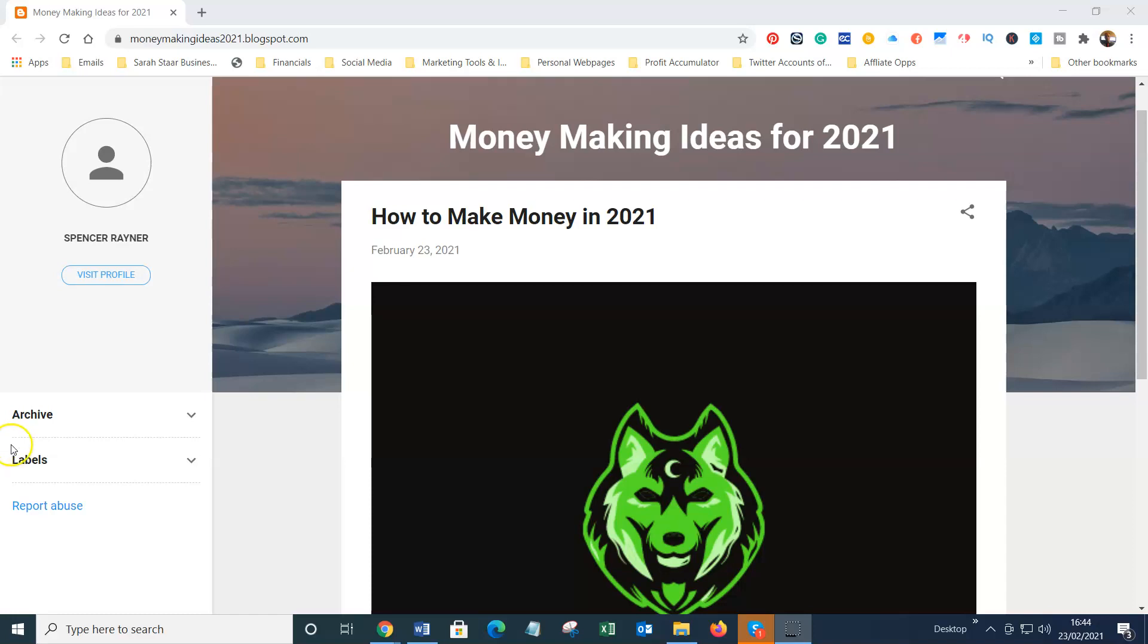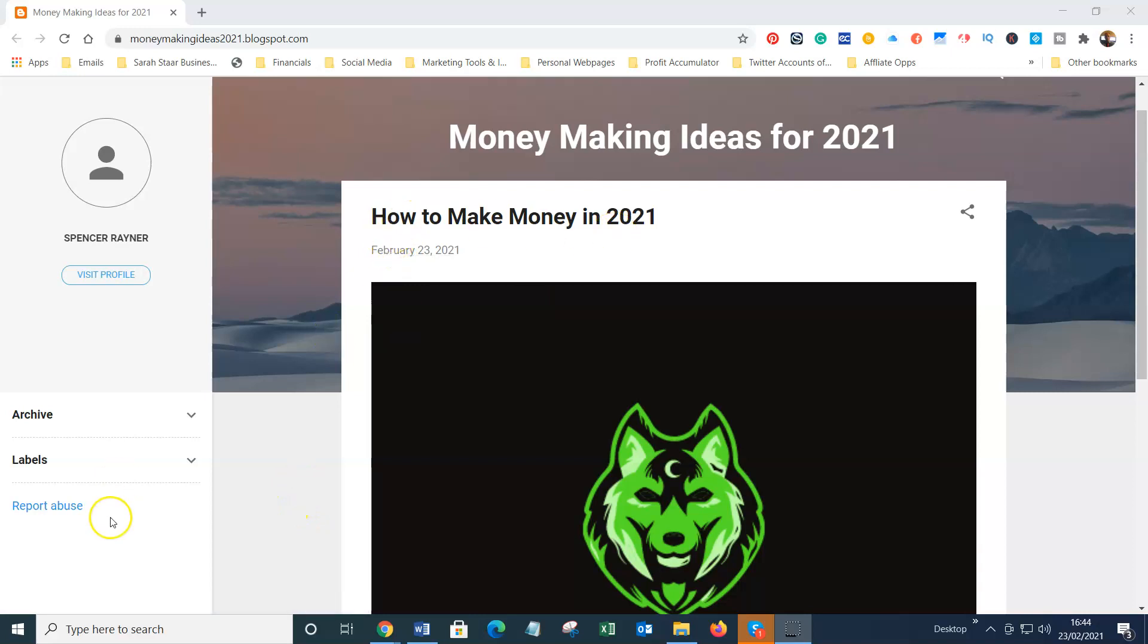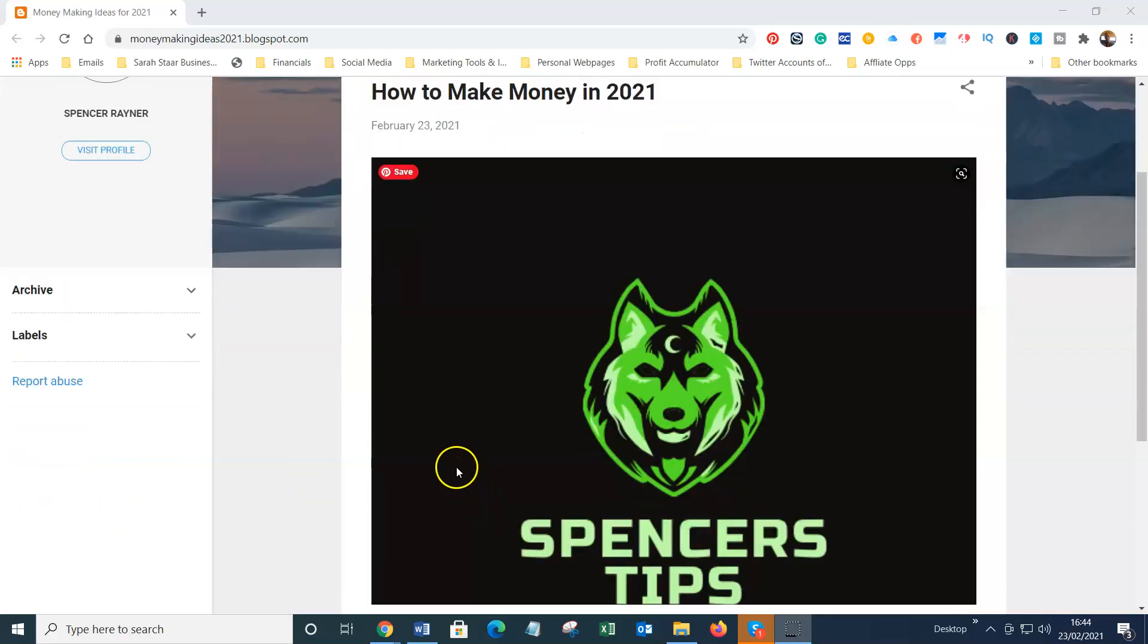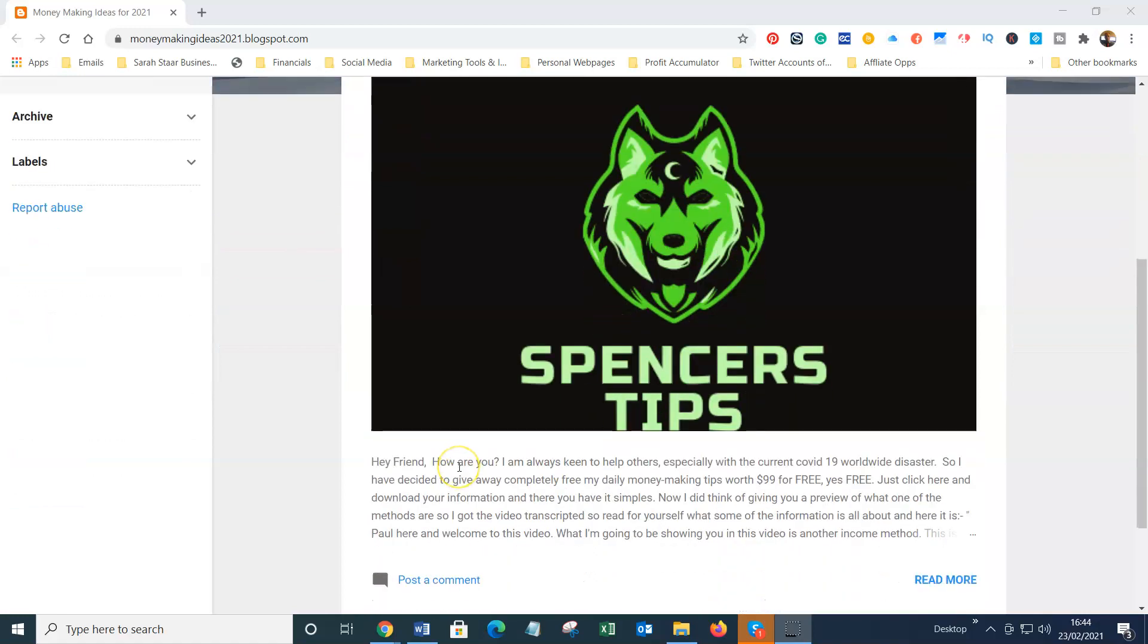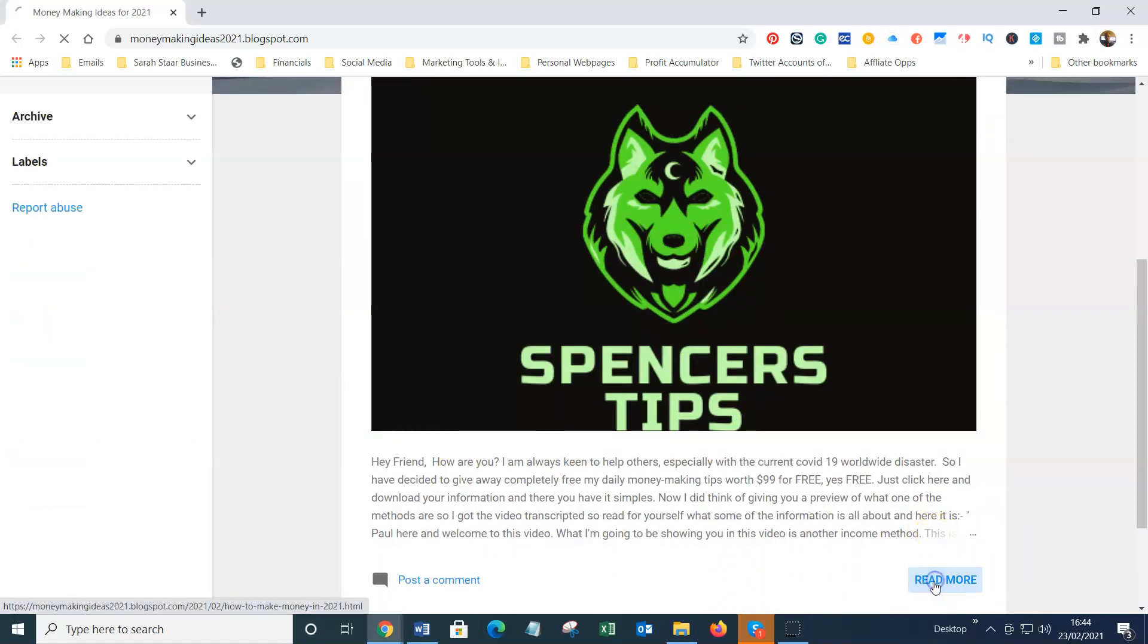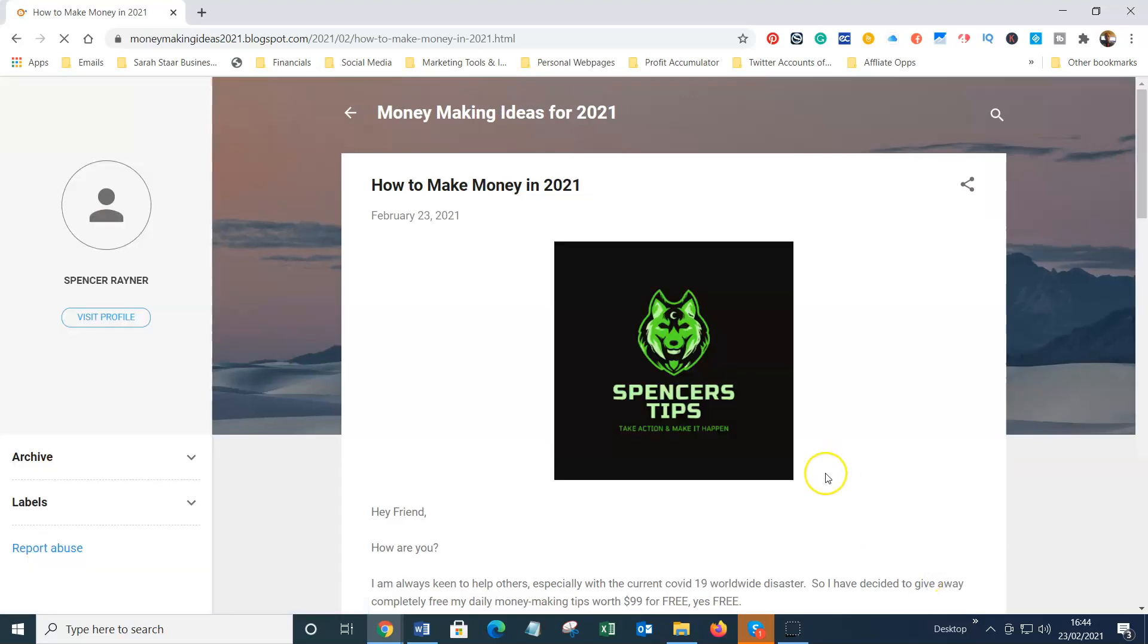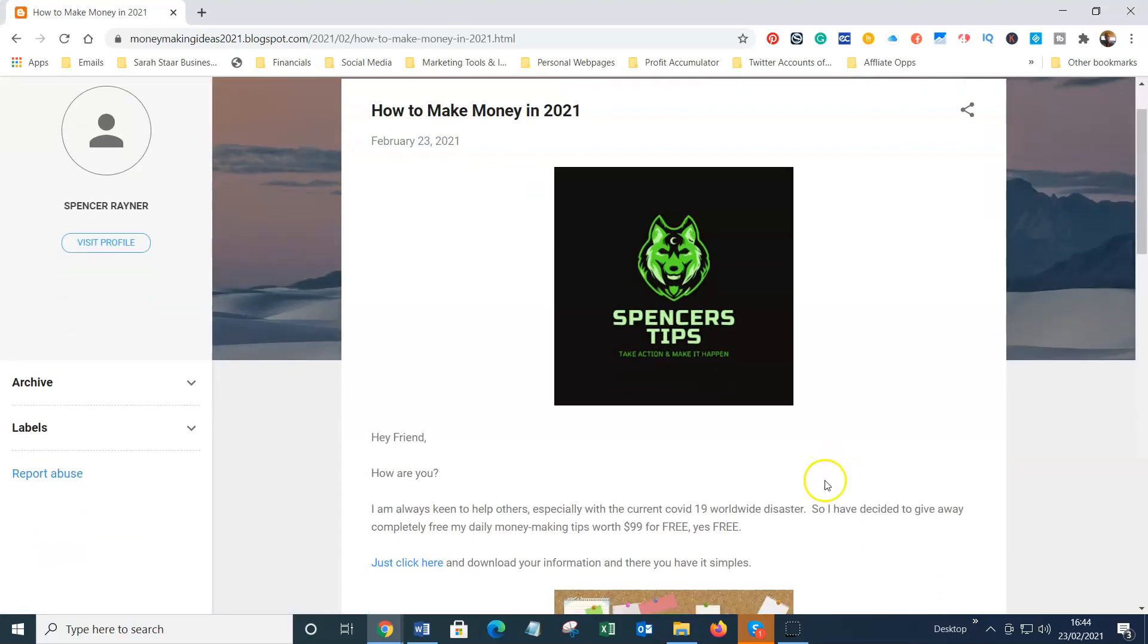I'm actually going to give them away for free. I've put together a very simple little blog, How to Make Money in 2021, and it just basically explains very simply how you can do this.